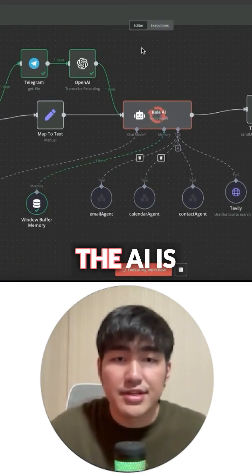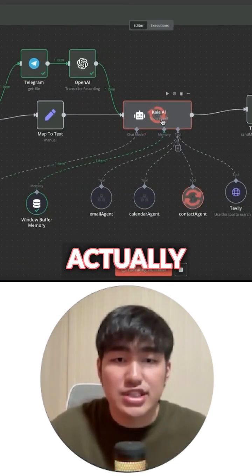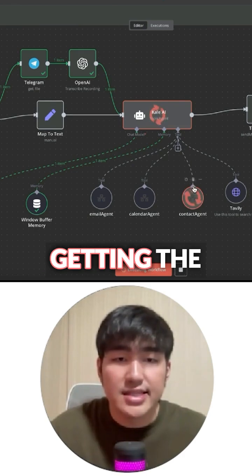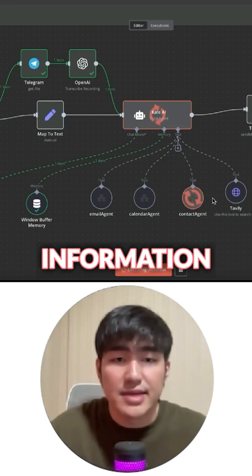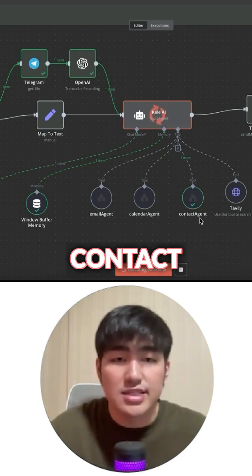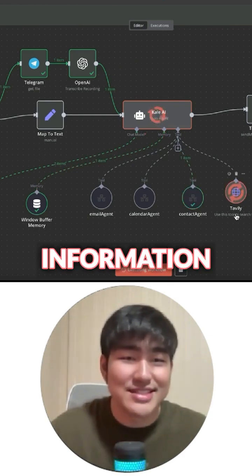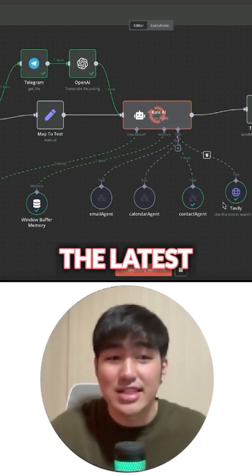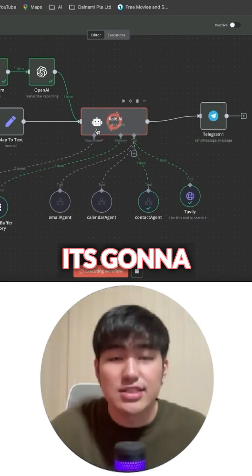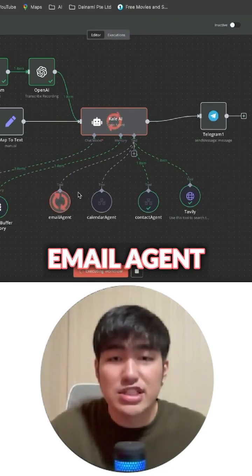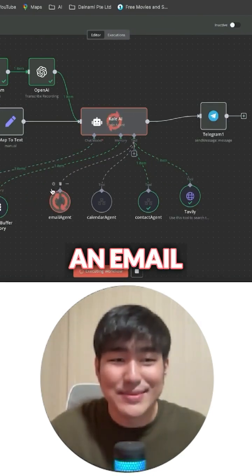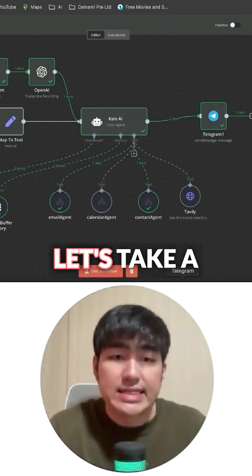From here, the AI is actually processing, getting the contact information using the contact agent, and then from there it's going to use Tavily to search the information about the latest news, and it's going to use the email agent to send an email to Kelvin.